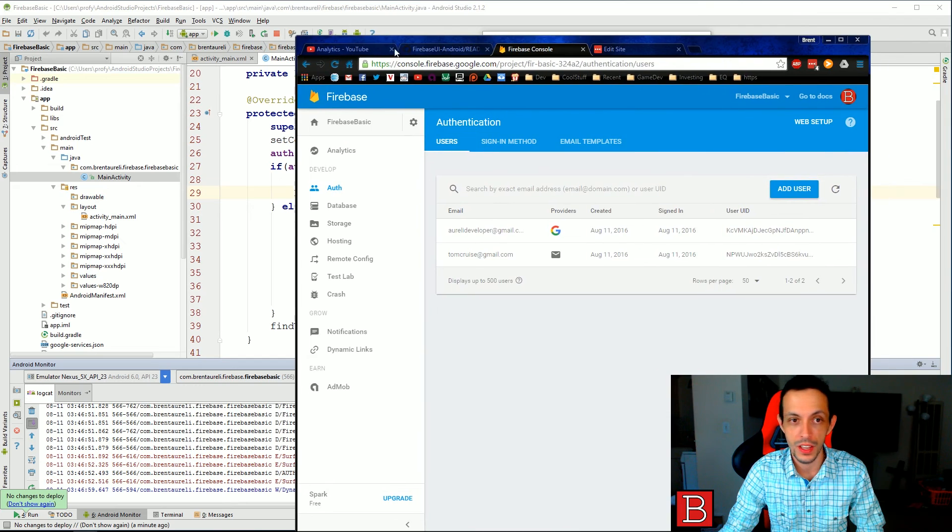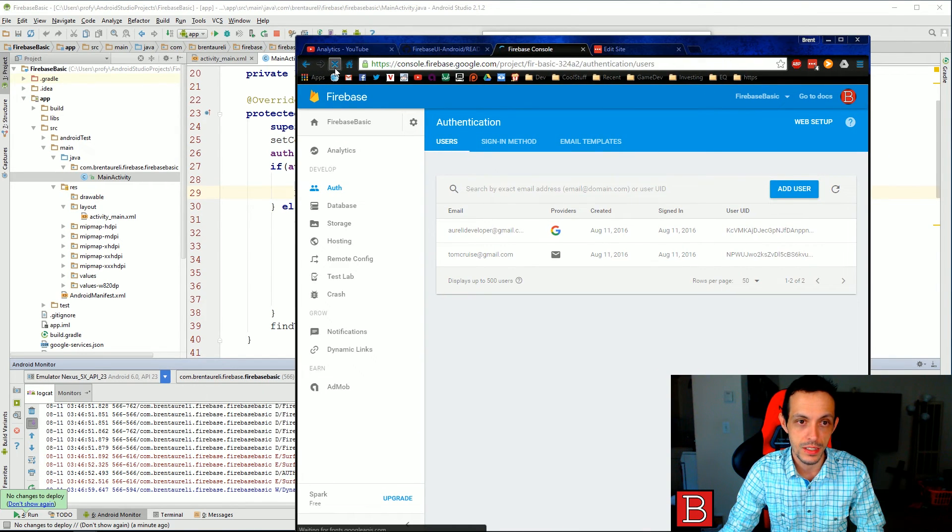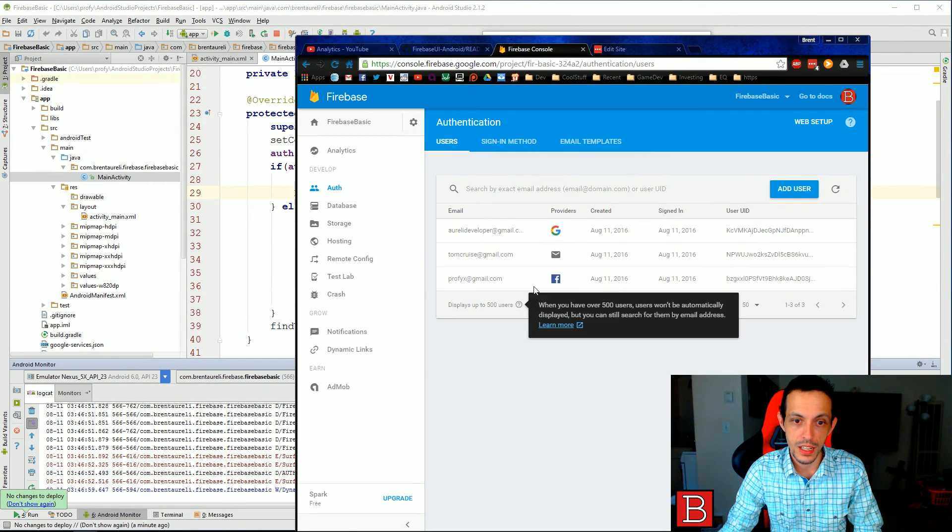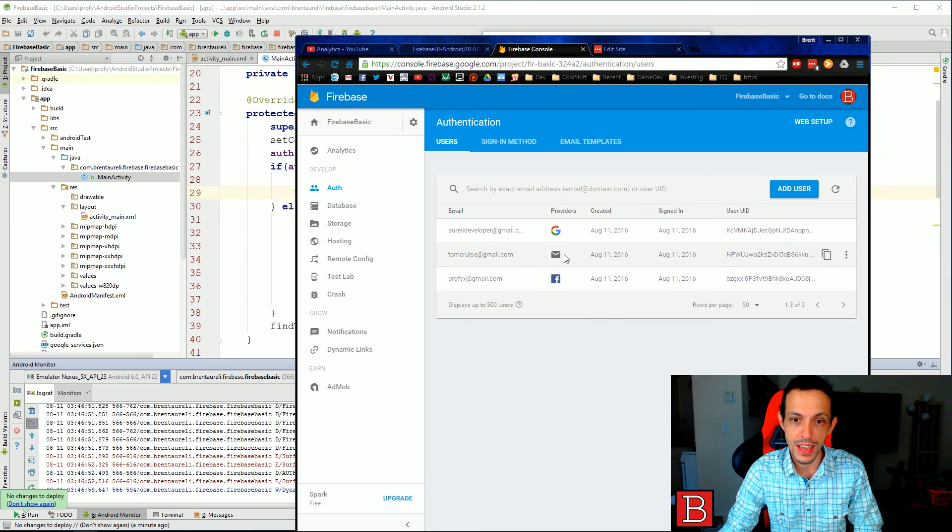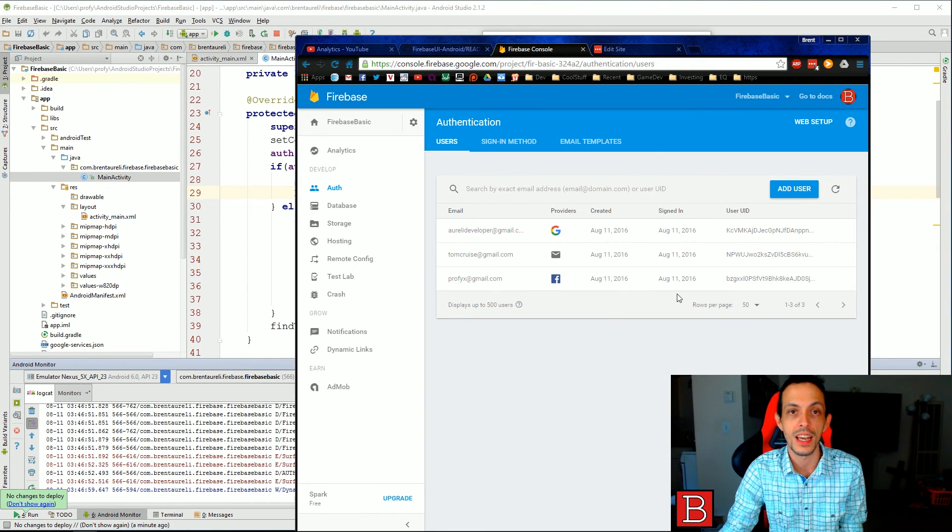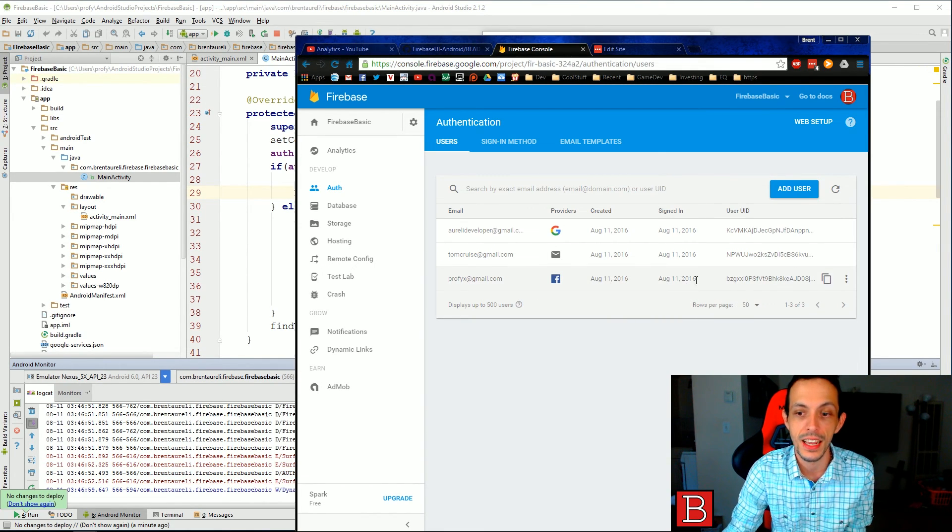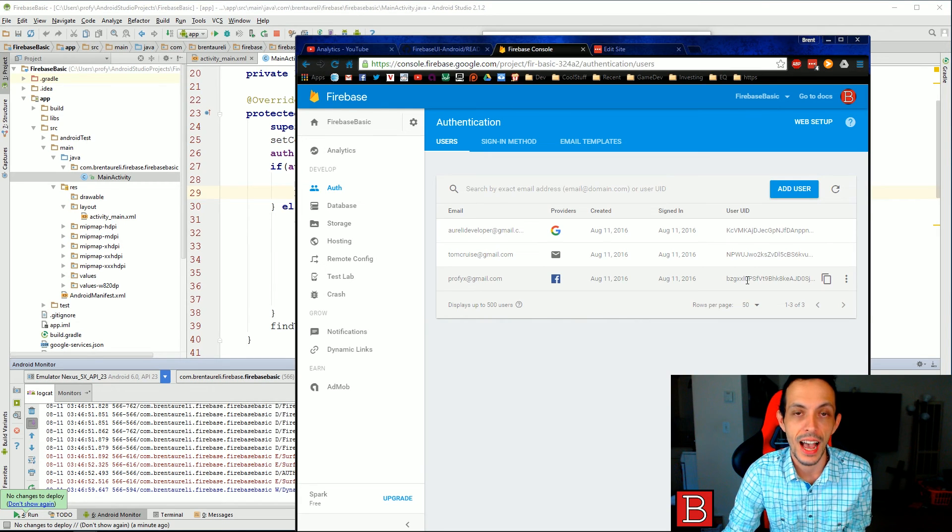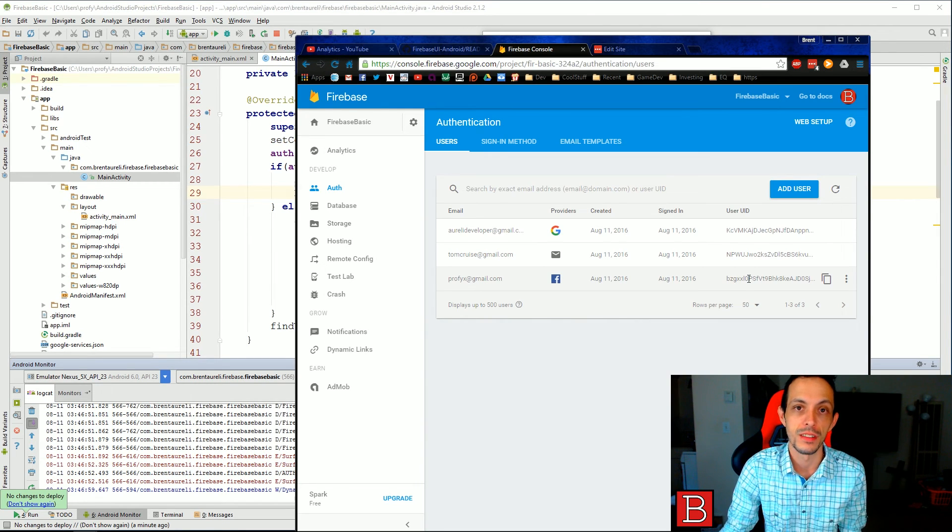And if we come over here and refresh this, we should see a Facebook provider profix at gmail.com created today, signed in today, and another unique identifier.